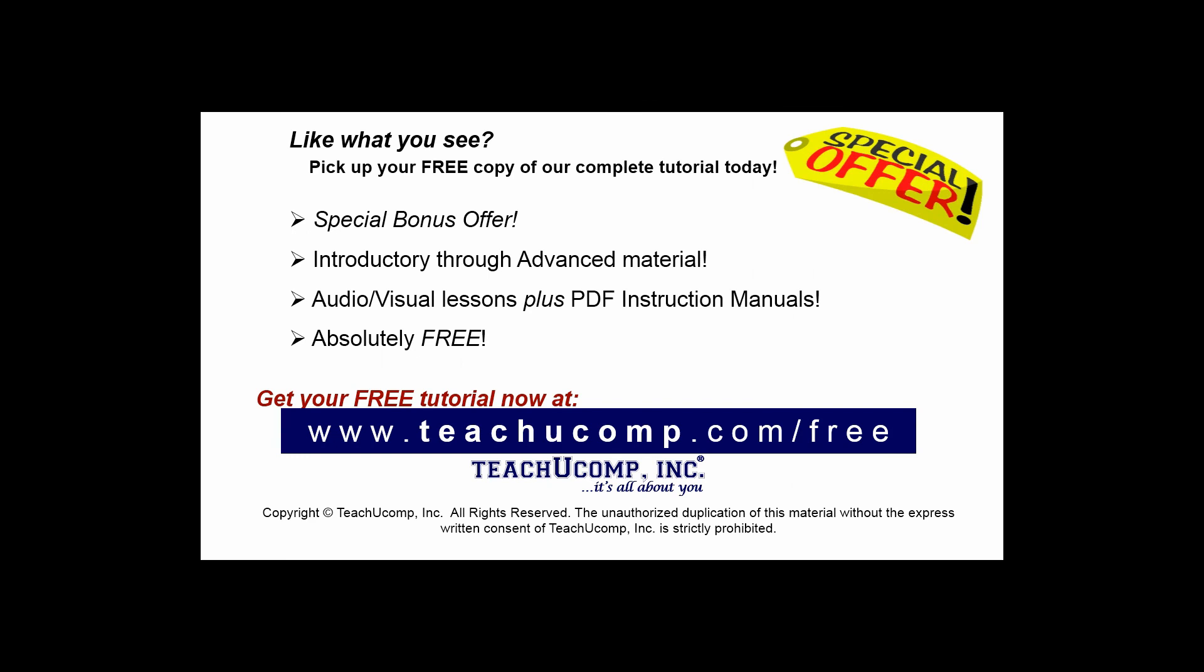Like what you see? Pick up your free copy of the complete tutorial at www.teachyoucomp.com forward slash free.